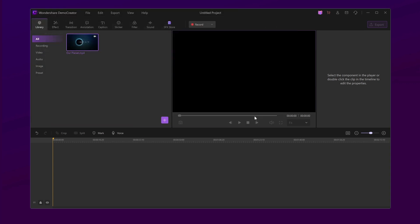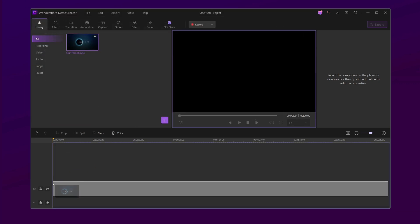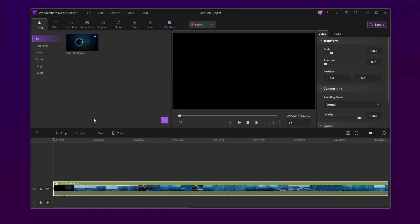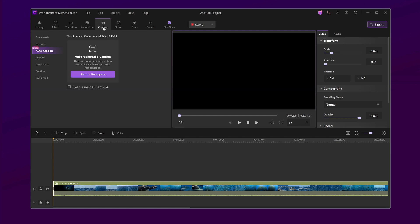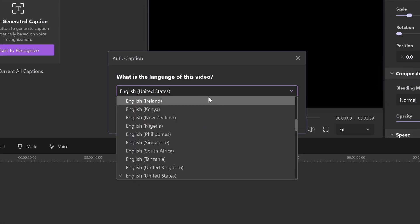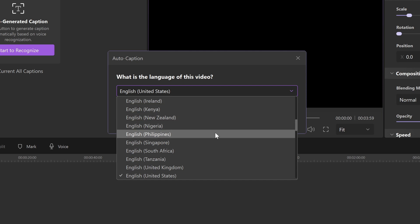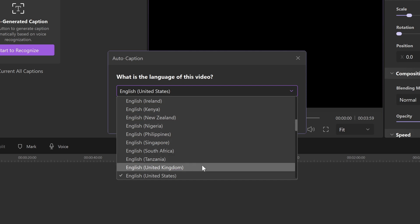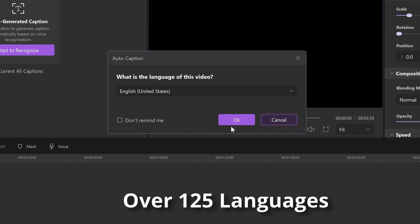You can automatically generate subtitles for your videos. When your video is done, you can find the Auto Caption feature in the Caption tab. Then you can render them into the video permanently. Before starting, you can select the language you're using — it accurately supports converting voice to text in over 125 languages.